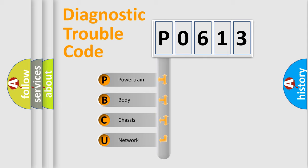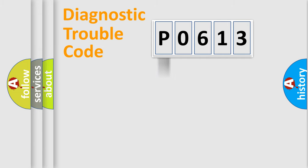We divide the electric system of automobile into the four basic units: powertrain, body, chassis, and network.